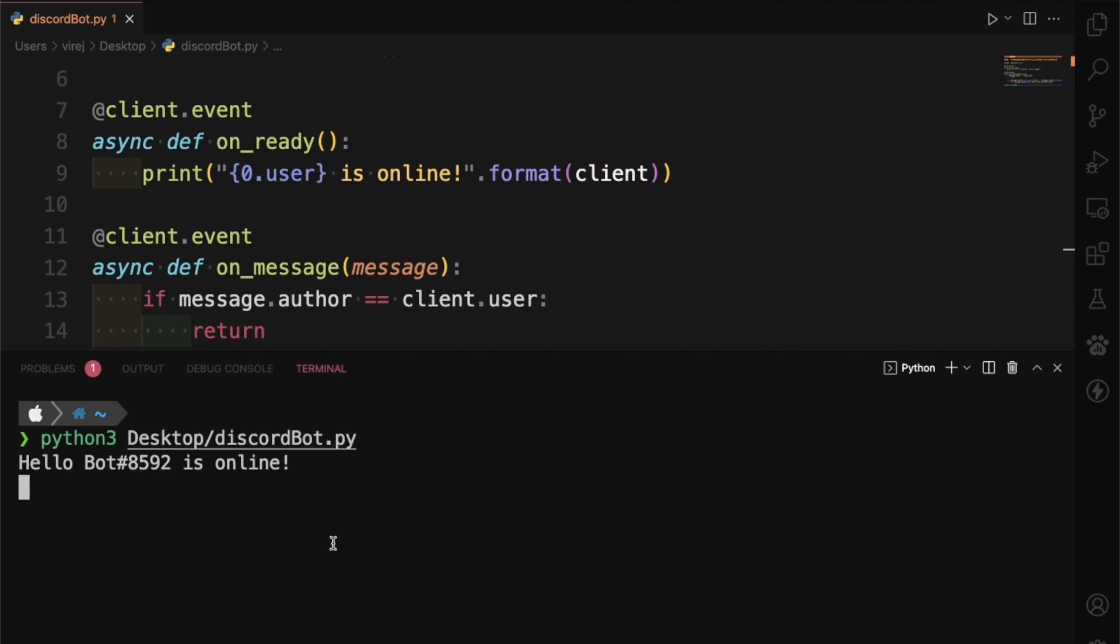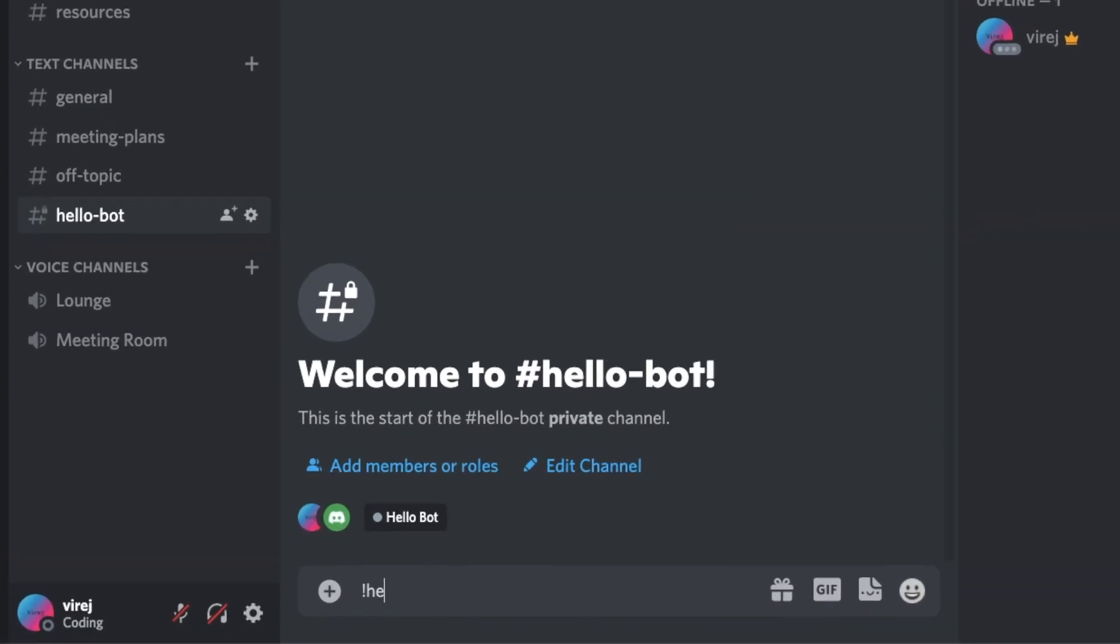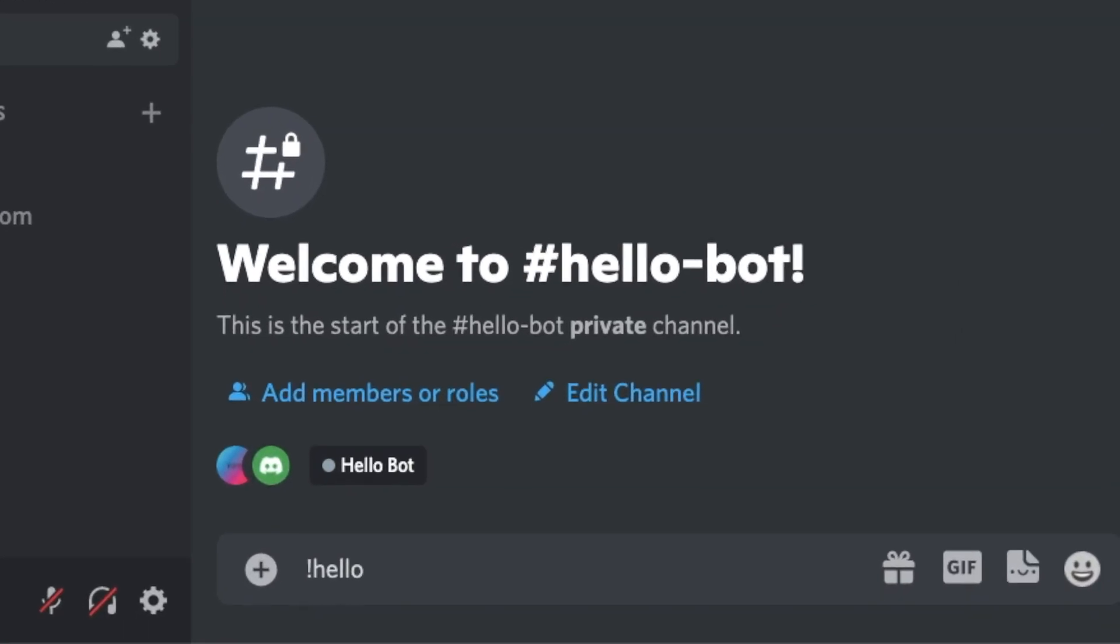And just like that, hello bot is online. Now let's try typing exclamation hello.